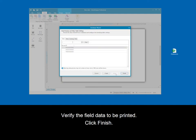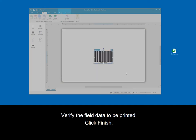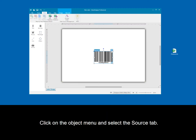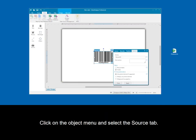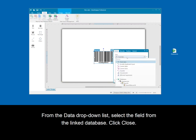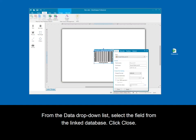Verify the field data to be printed. Click next. Click on the object menu, then select the source tab. From the data drop-down list, select the field from the linked database. Click close.